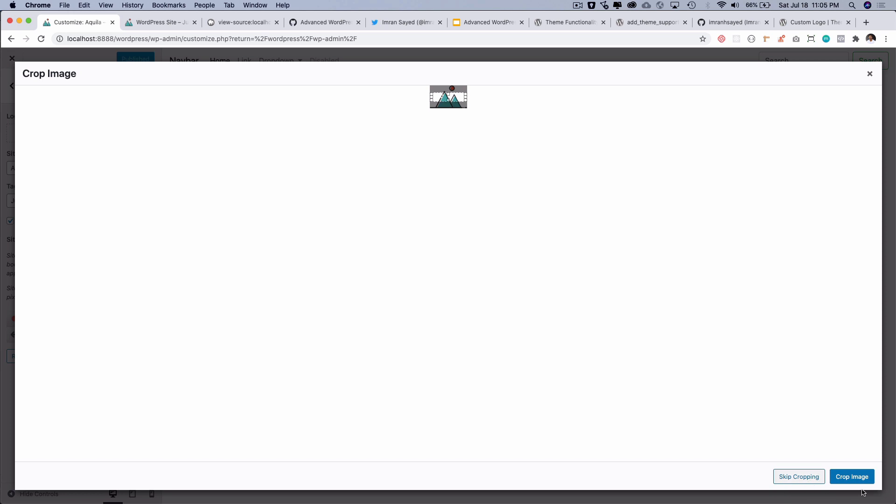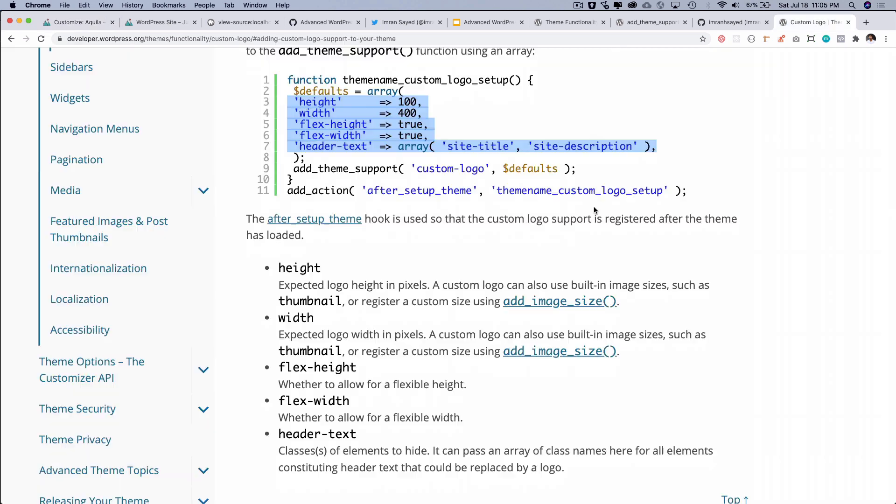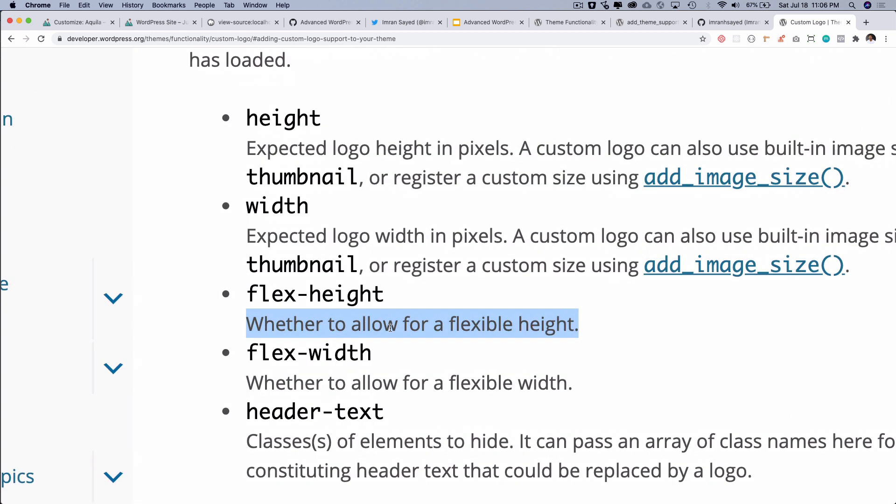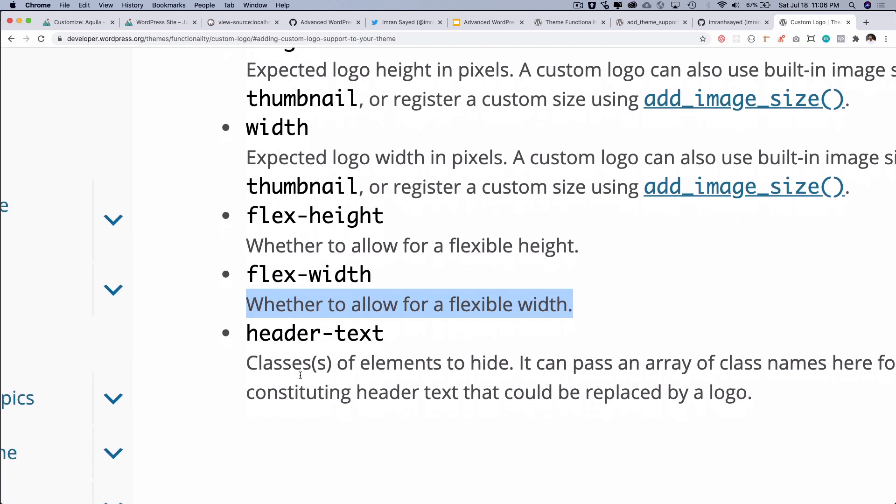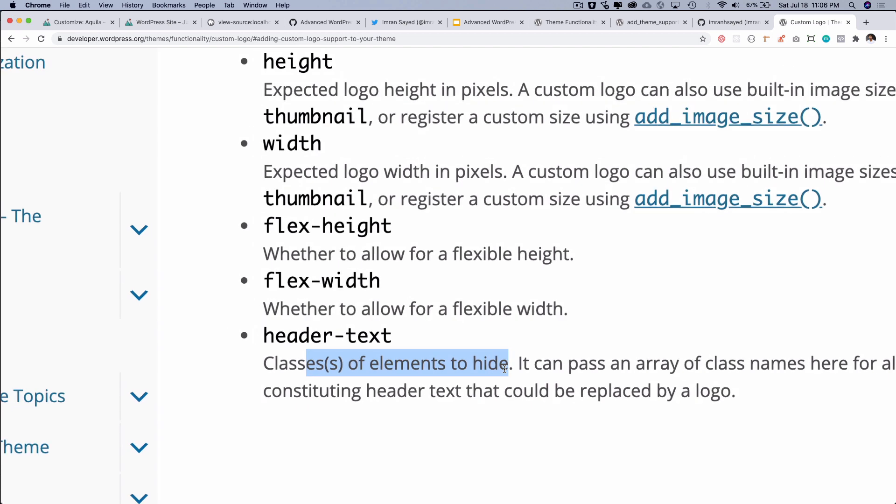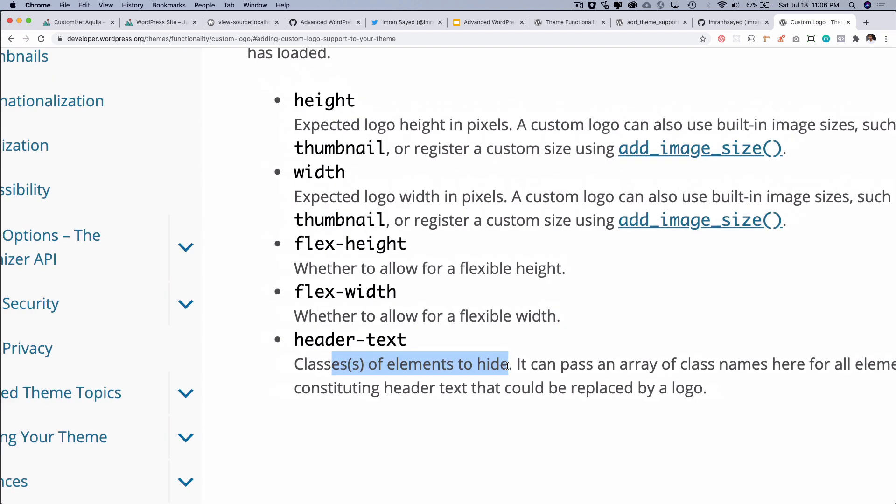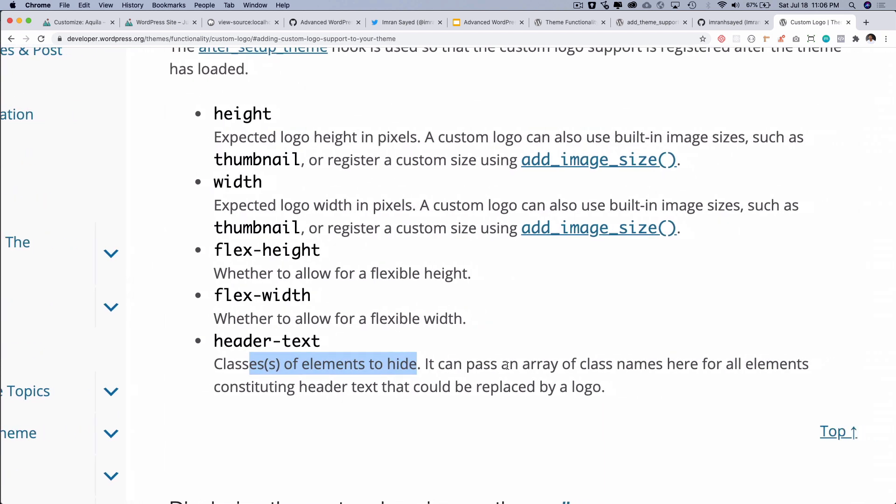You see that, right? So what is this flexible height and flexible width? Flexible height means whether to allow for flexible height, and this is to allow the flexible width. Header text is basically the classes of the element to hide. It can pass an array of the class names from here for all of the elements constituting the header text that could be replaced by a logo. So you've got the height, you've got the width, the flex height and the flex width.